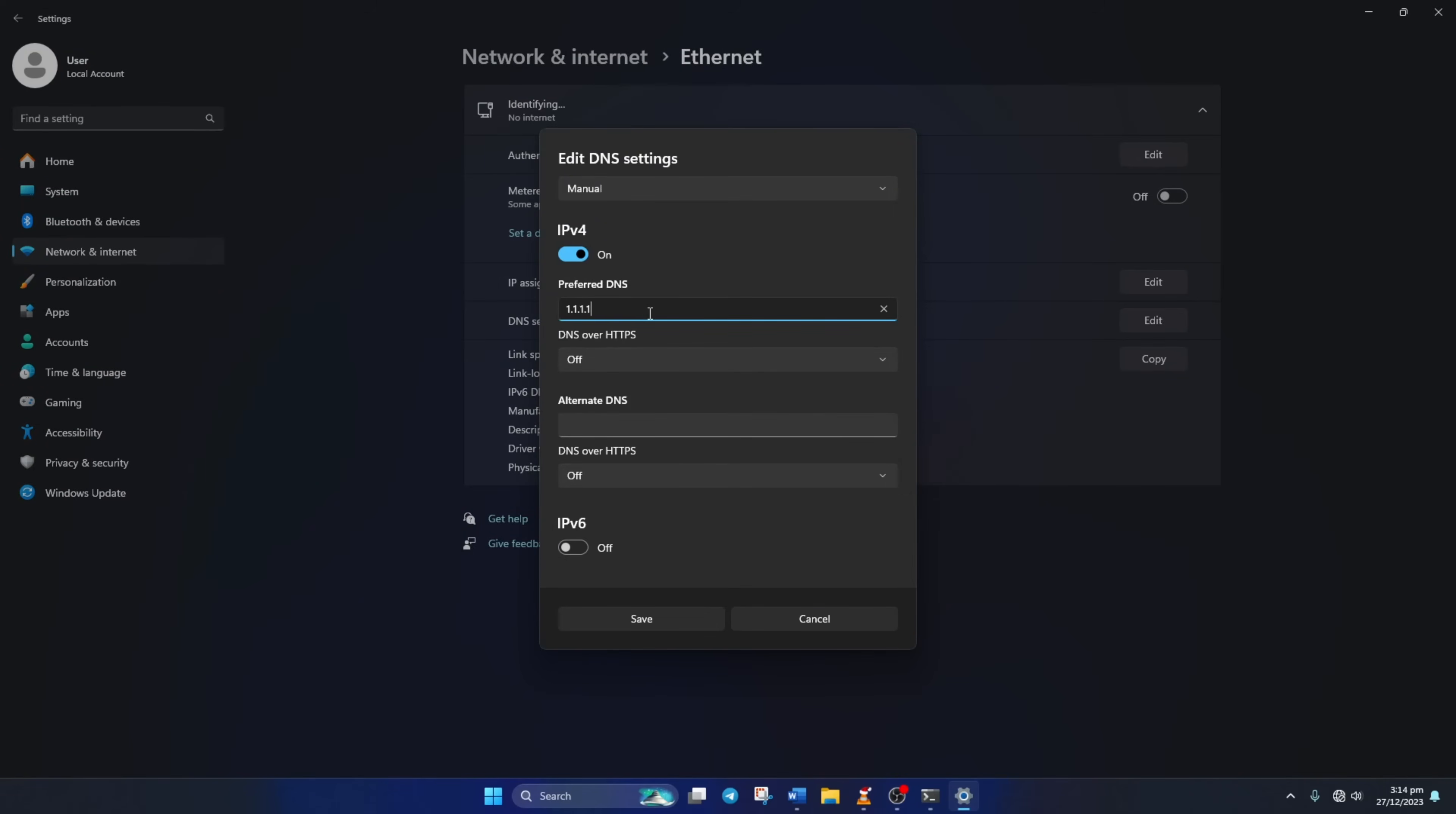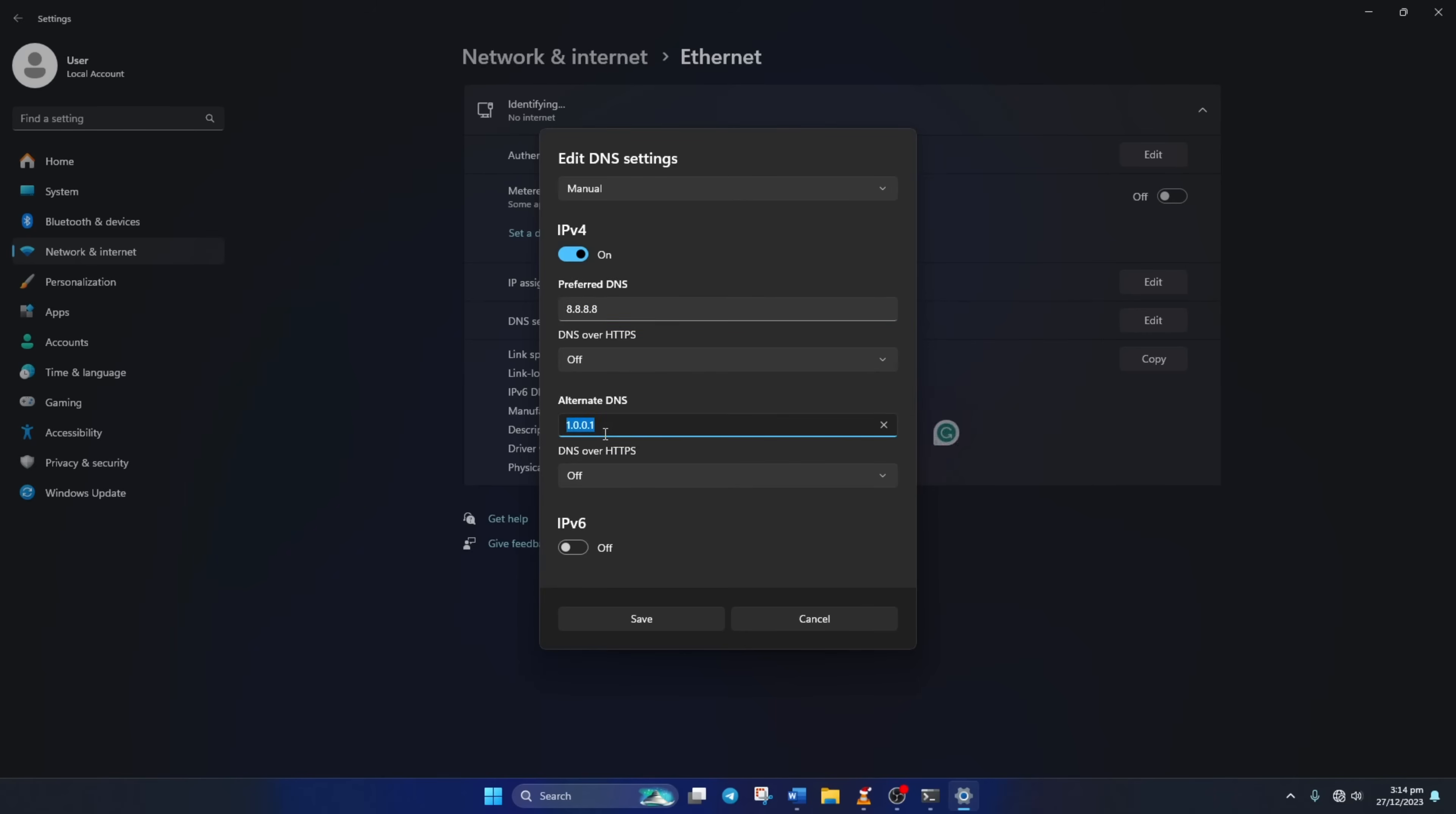Now on the Preferred DNS box, add the DNS server with the lowest ping. Move on to Alternate DNS. Here type 1.0.0.1 if you're using 1.1.1.1 DNS. But if you're using 8.8.8.8, type 8.8.4.4.